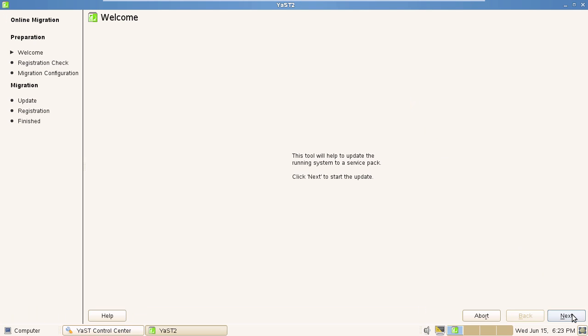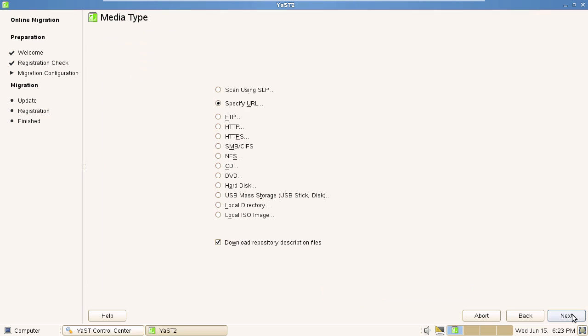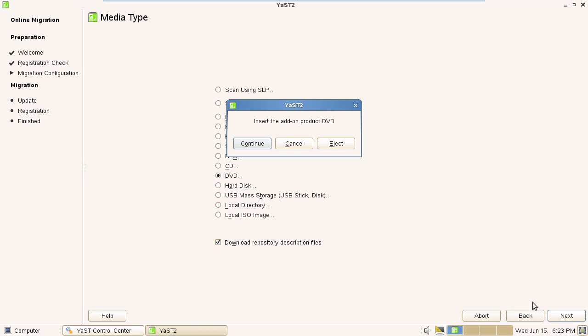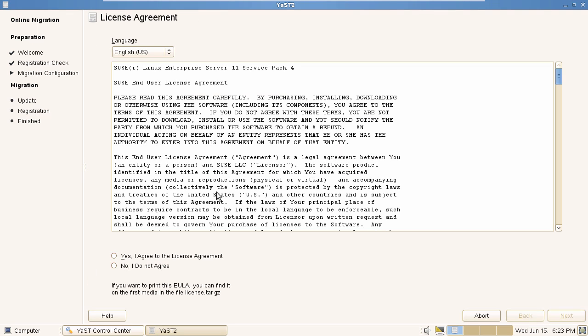We then select Next. It then performs a registration check. We can still run it without the system being registered. Given our image is a DVD image, we are going to select DVD, and then Next again. We confirm our licence agreement terms, and then click Next.